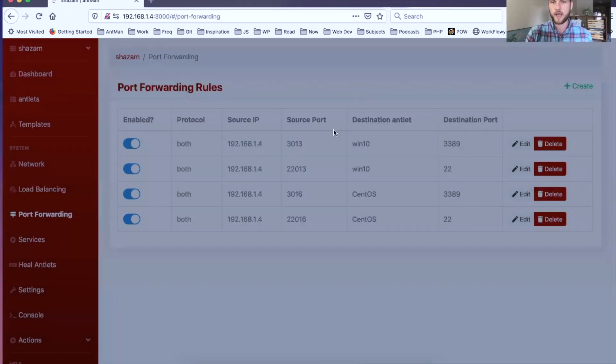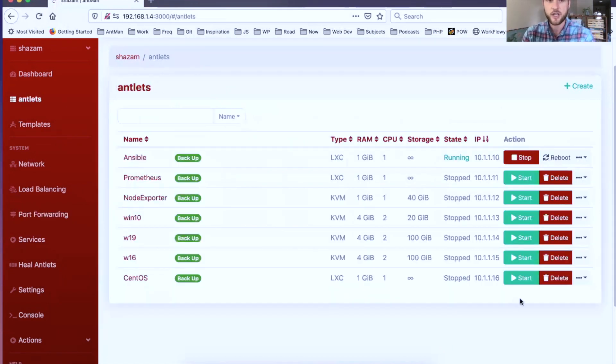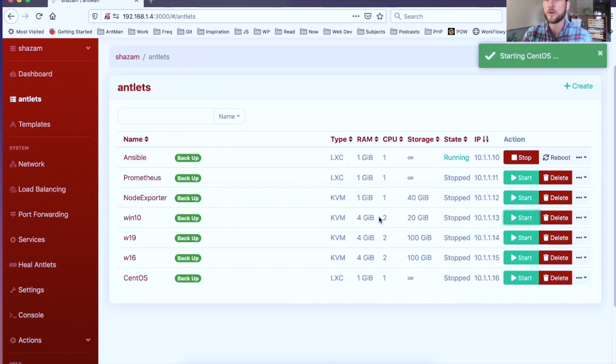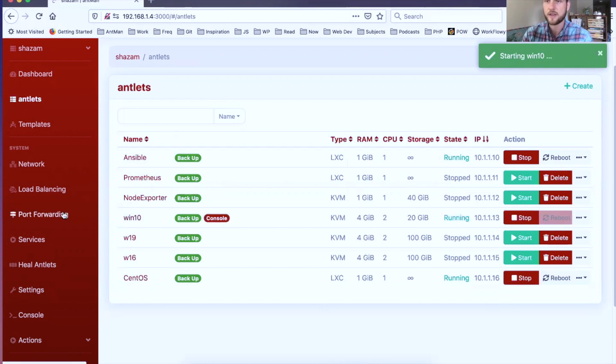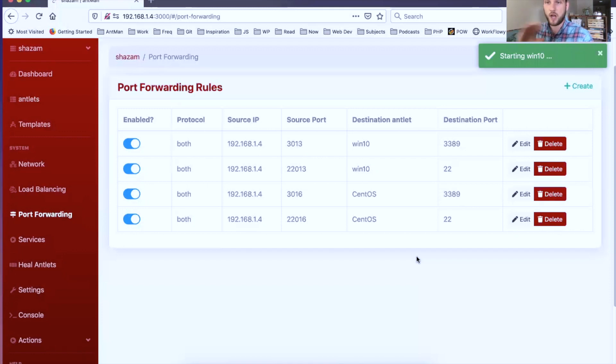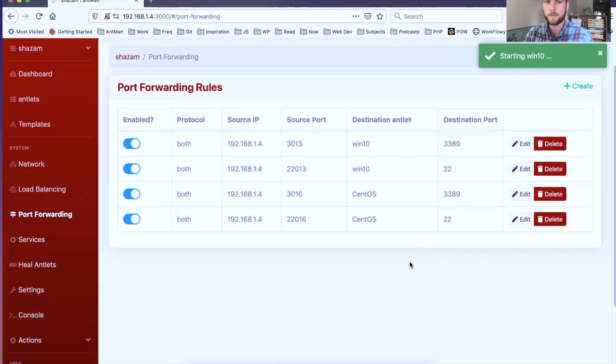For both the Windows 10 and the CentOS antlet, obviously for the Windows 10 it wouldn't have SSH, but we just know that our antlets by default are either going to be listening on 22 or 3389, so we just create that port forwarding rule then to automatically go there, so you can just access it without having to set up or configure anything on your end. Once those antlets are running.